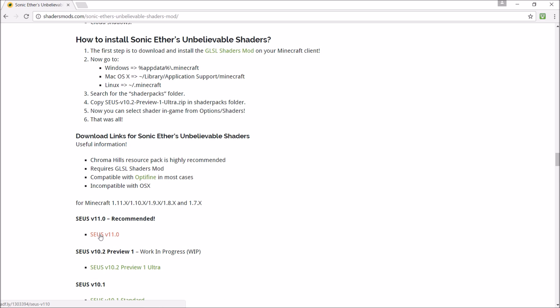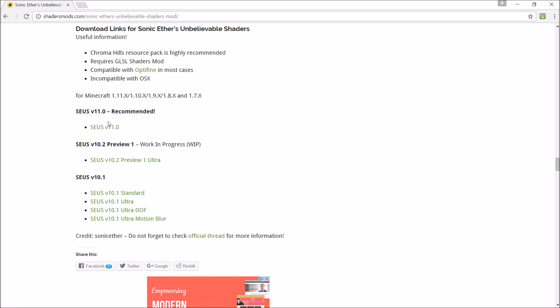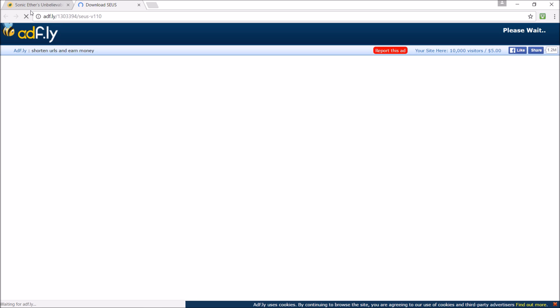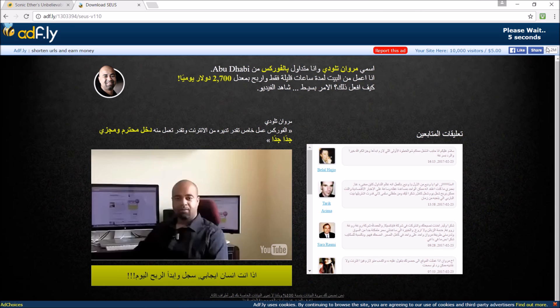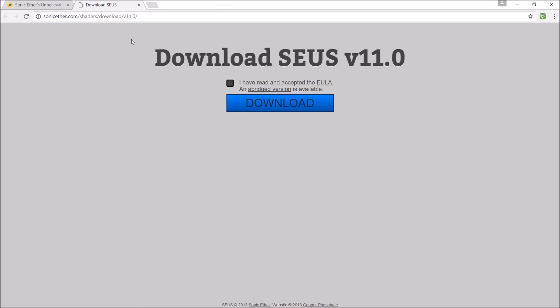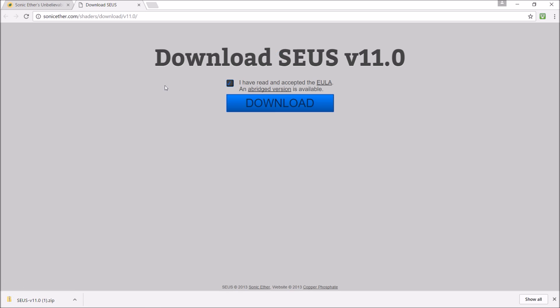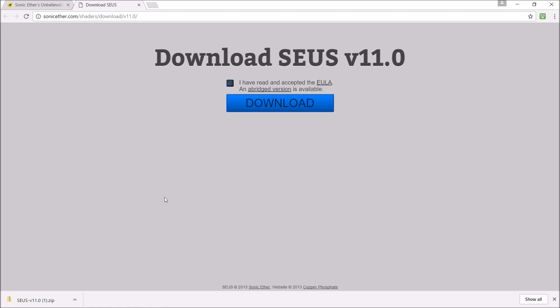I'm going to go with this one because it says it's recommended, so might as well. It will take you to an Adfly link, and once the Adfly link is done you skip it. There's also an EULA — I don't even know what it is, it's just some thing to do with Minecraft. You just tick it; you don't even need to read it.